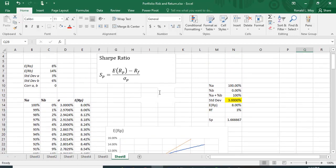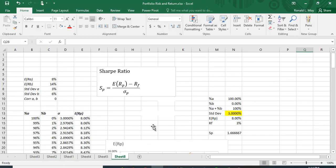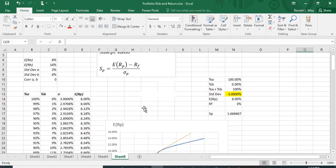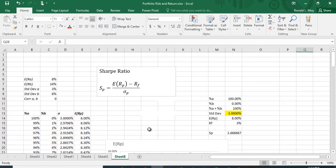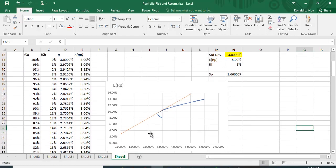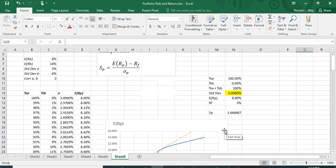The Sharpe ratio is the expected return of the portfolio minus the risk-free rate—that would be the rise—divided by the standard deviation of the portfolio. Remember that this is zero, so the run is just whatever the standard deviation is.